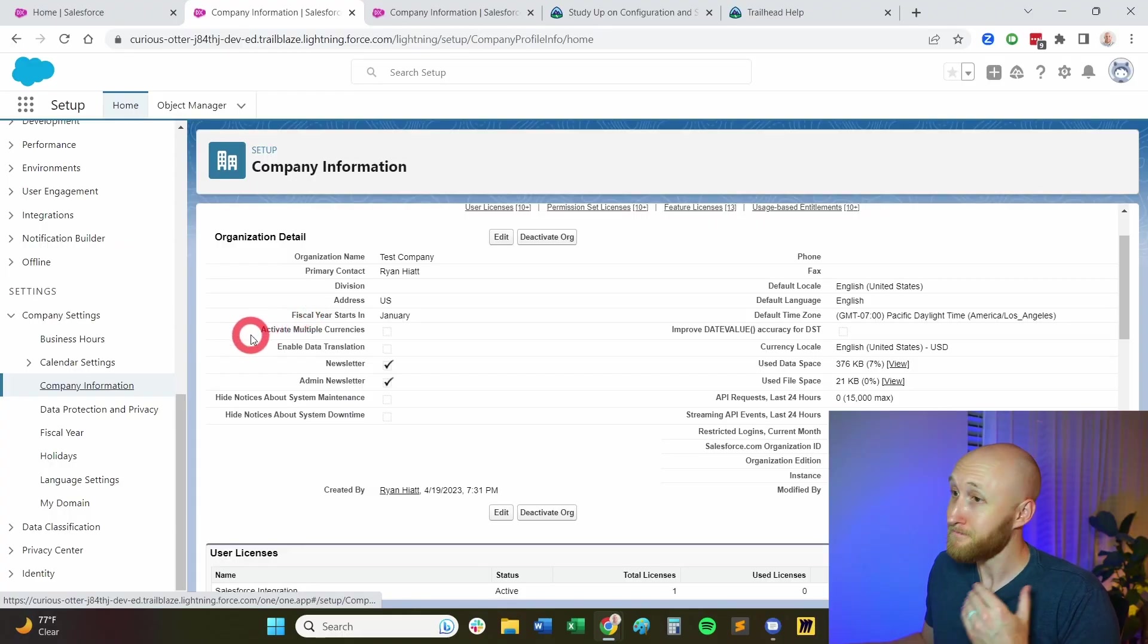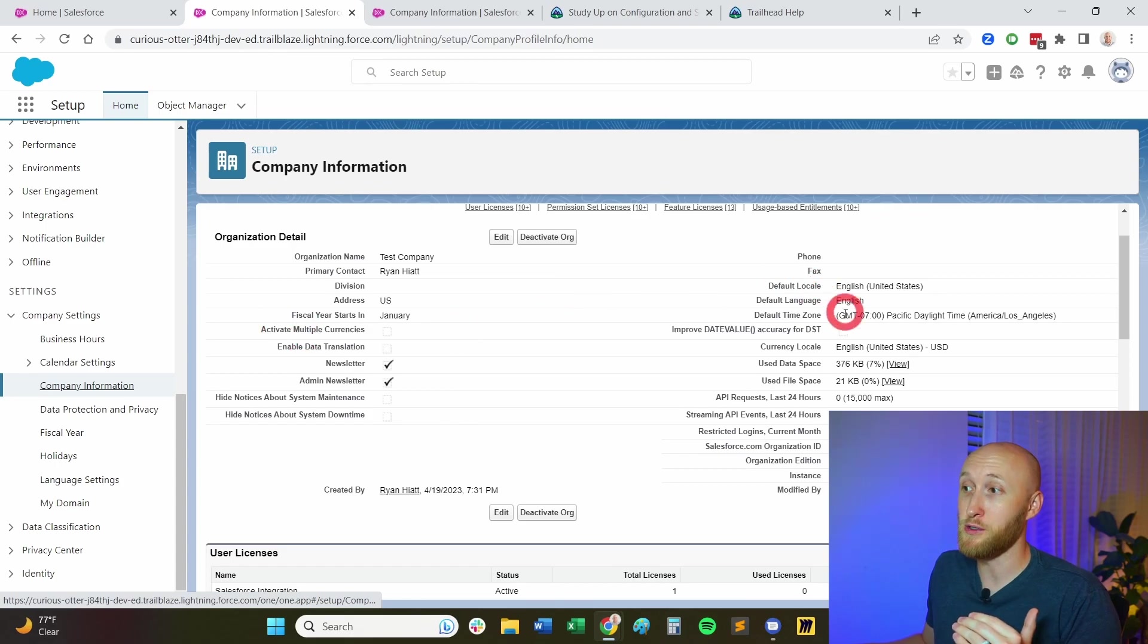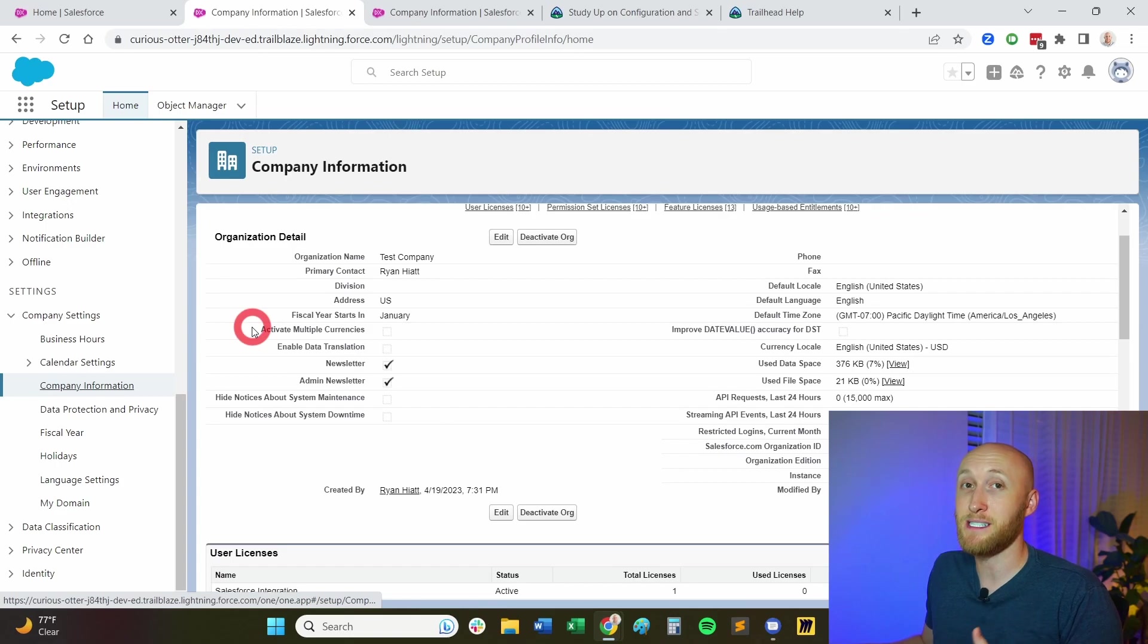Going down here, activating multiple currencies. This is extremely important. You see here that the currency locale is USD. Activating multiple currencies, what's important to note is that once you activate multiple currencies, you are not able to deactivate that. So we'll talk about that in just a moment about multiple currencies.